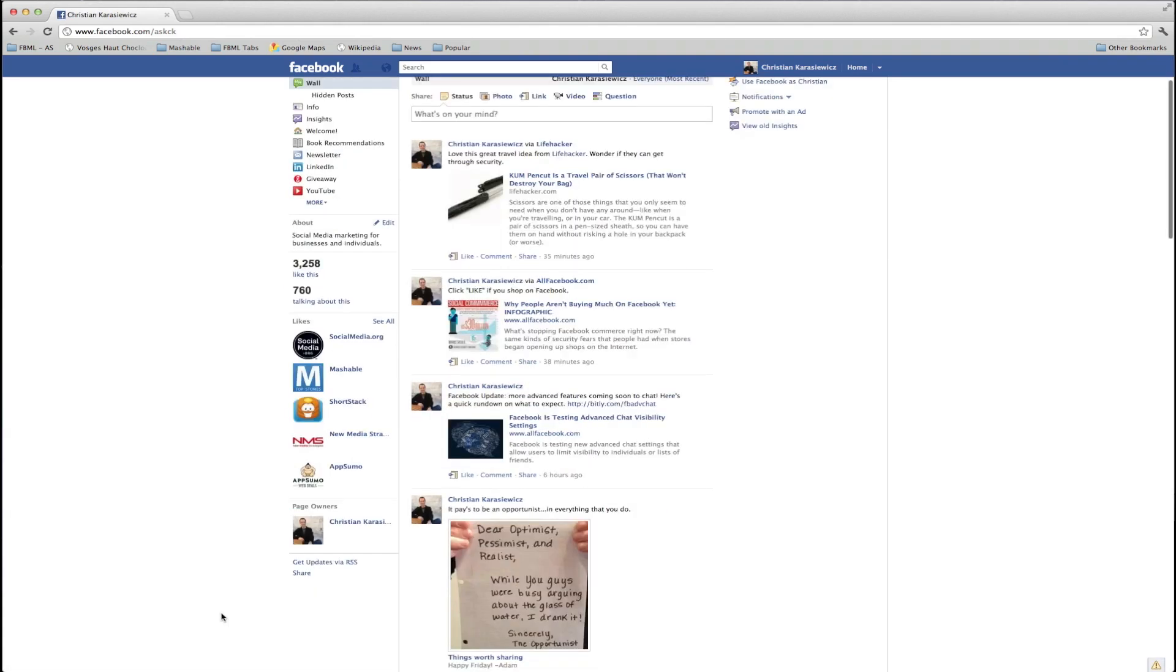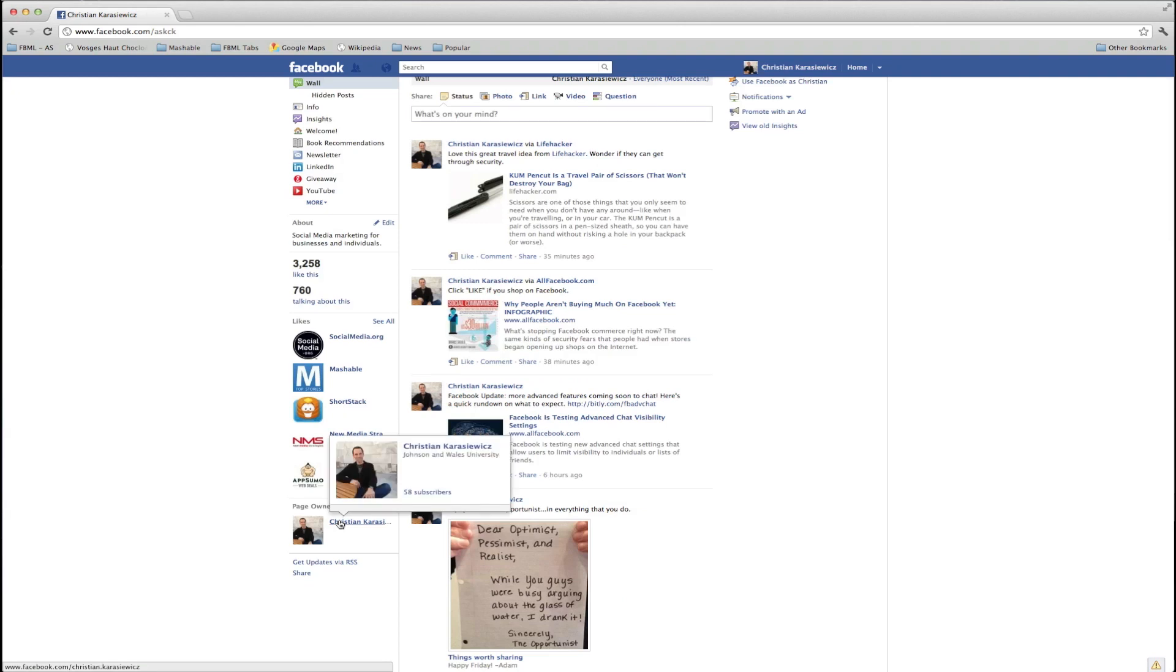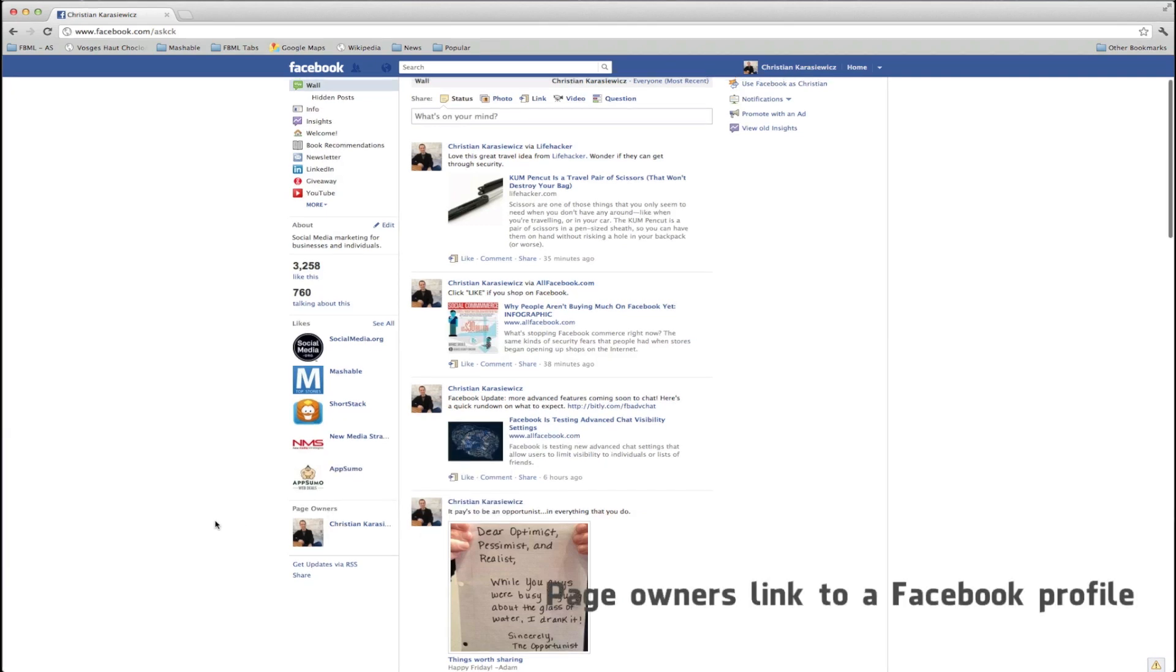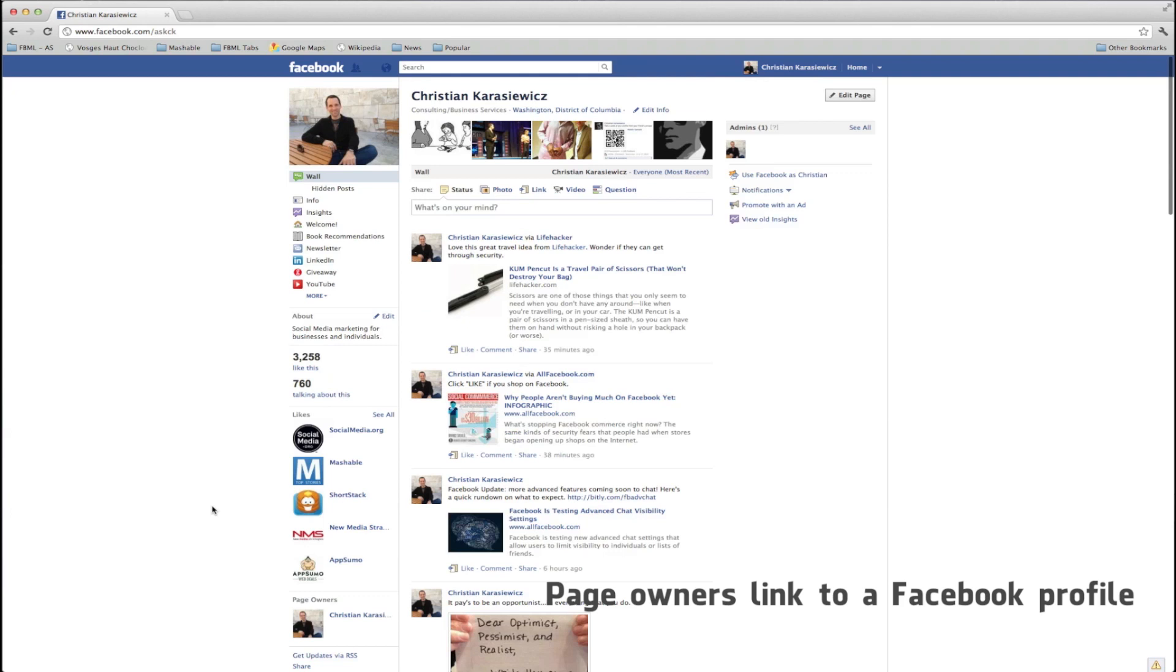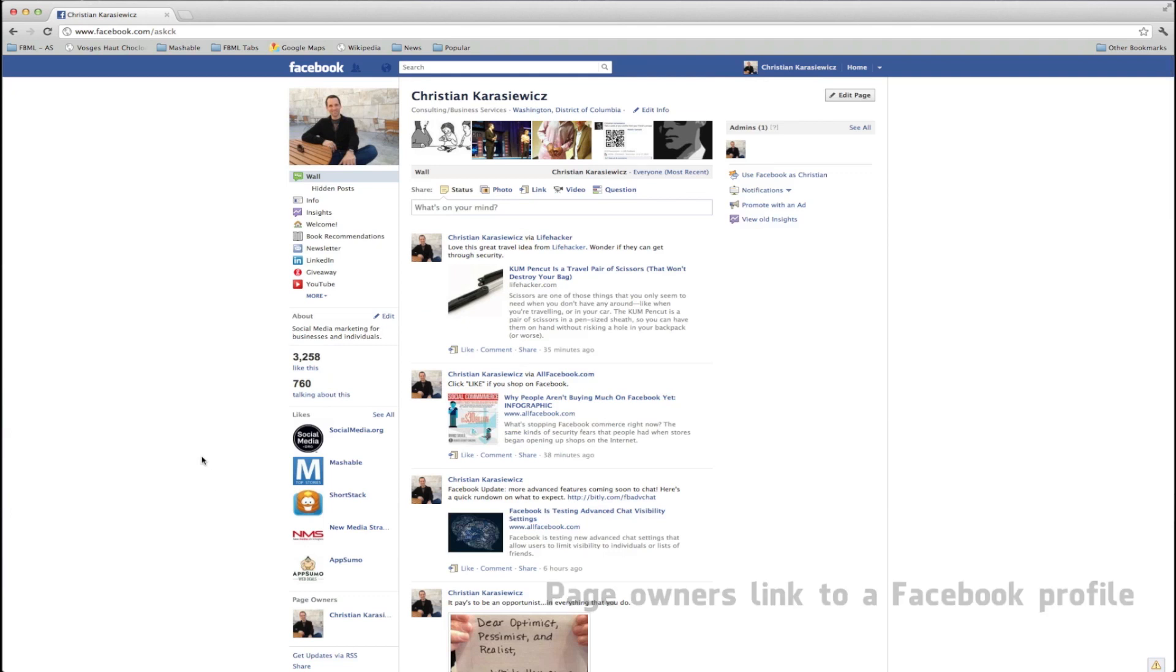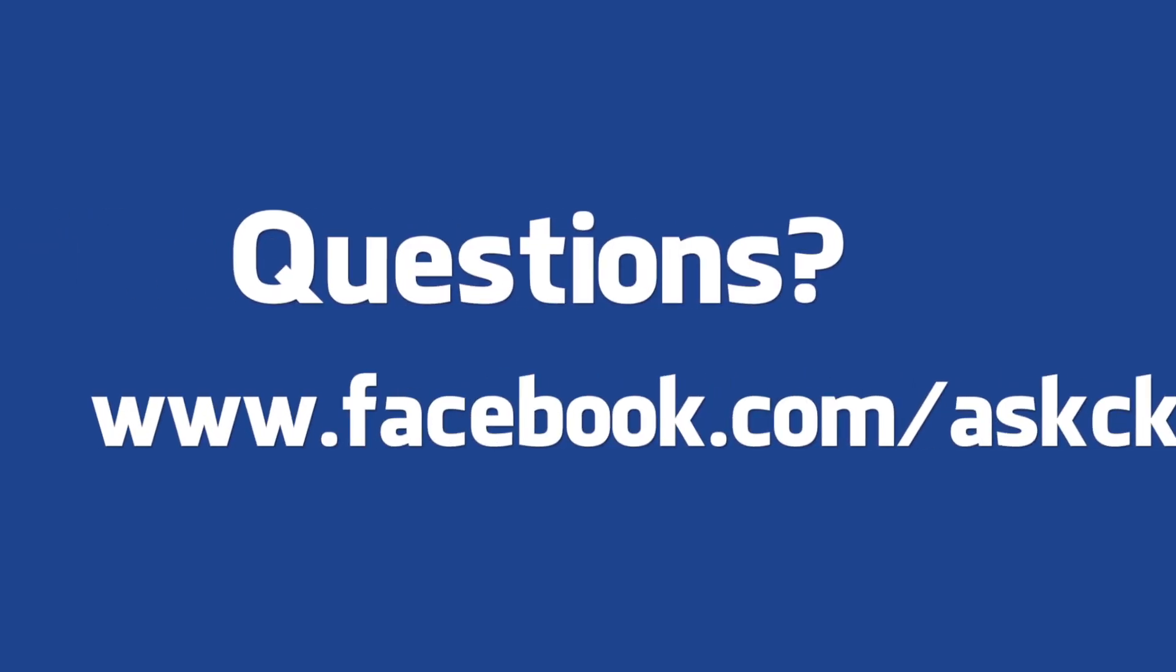As you can see on the bottom left of my page, I can now see who the page owner is and if I hover over this person's name or click their name, it will take me to their Facebook profile. This way I can connect with them for further questions.